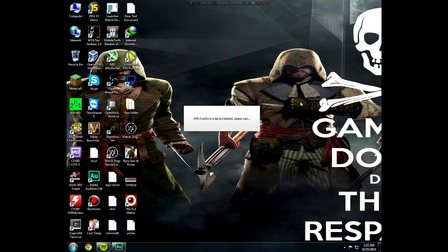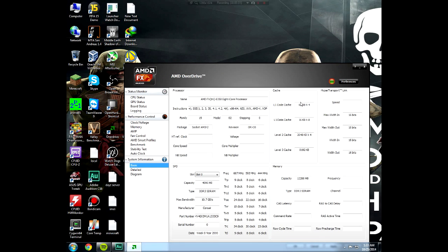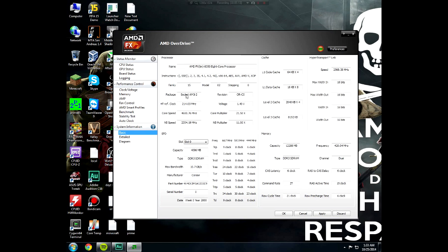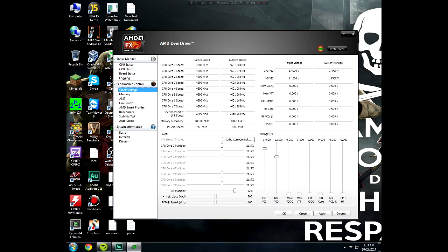After opening, go to the clock/voltage section over here. You have to do the same thing again, just put my values in and hit apply. That's it.